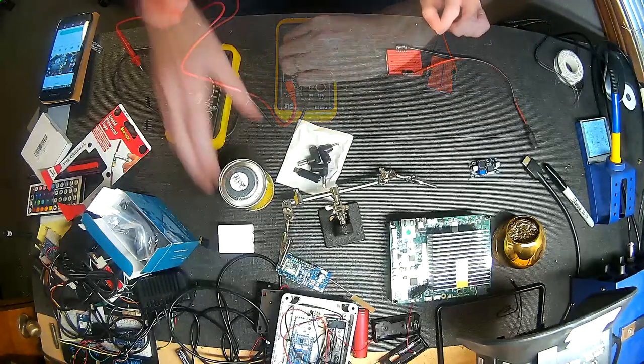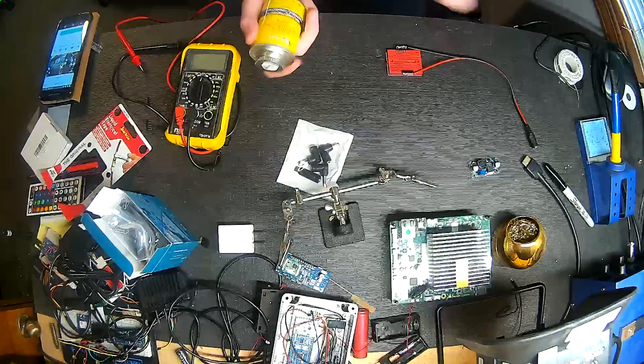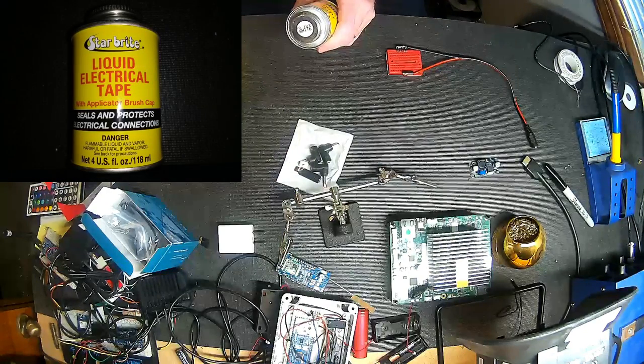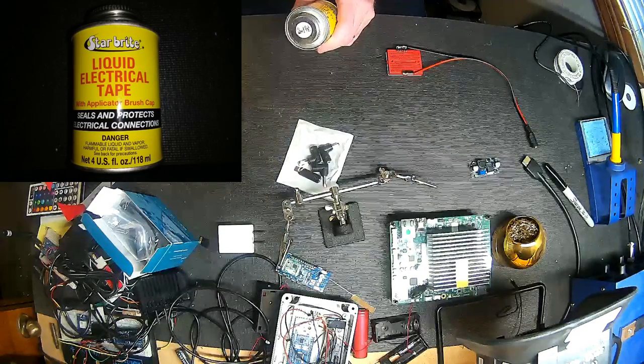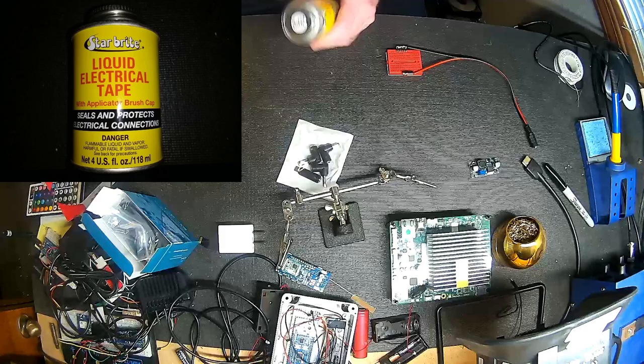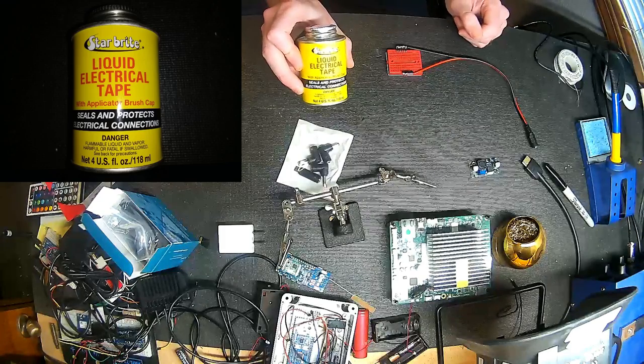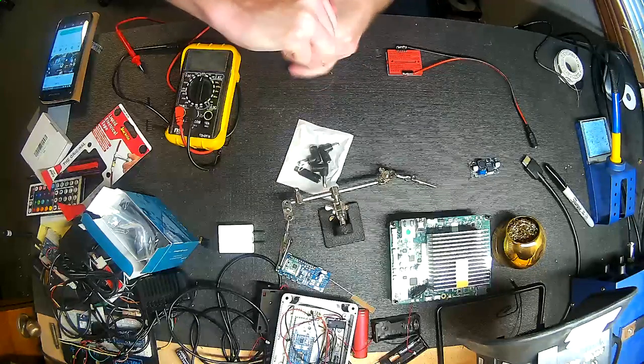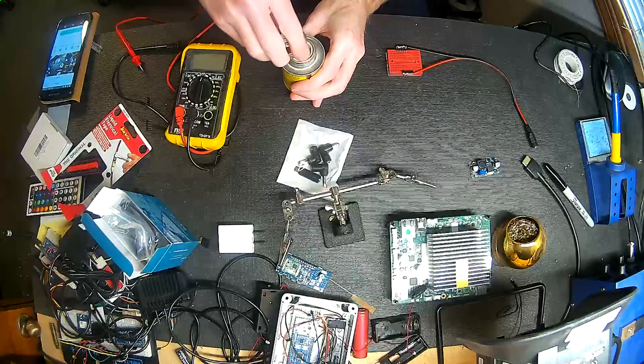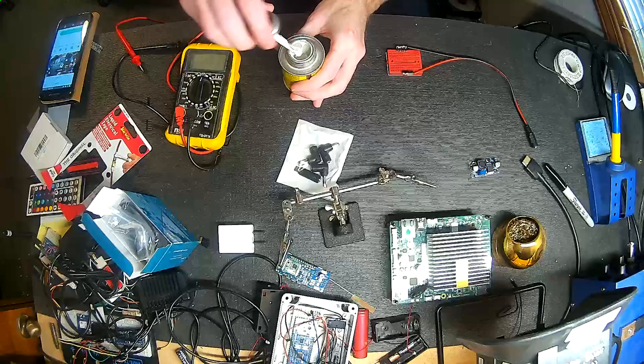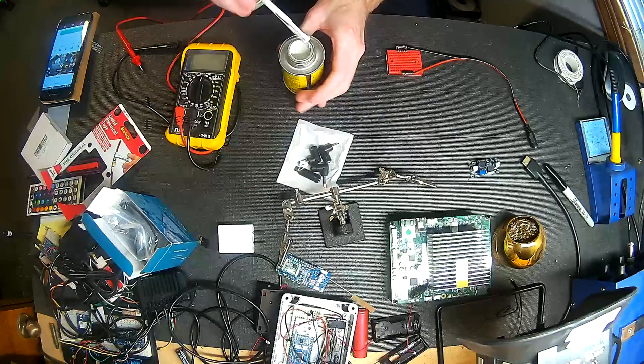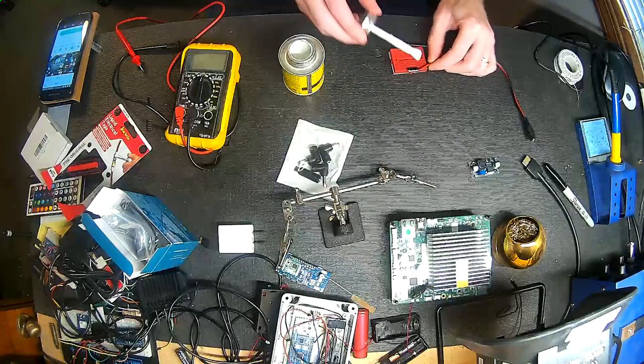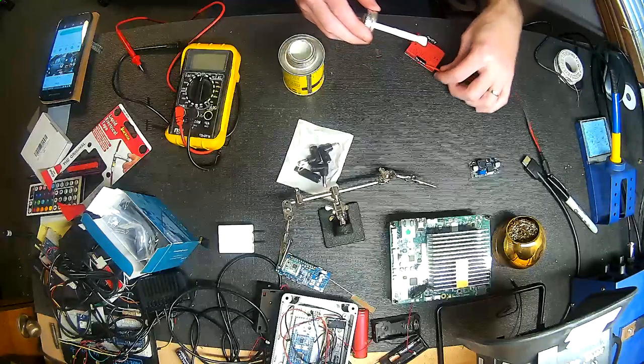But before we do anything else, we're going to try out this liquid electric tape and cover up some of these connections so we don't either shock ourselves or short something out. I've never used this stuff before. At this point, I've shaken it up and stirred it quite a bit, but it is still quite runny and stringy compared to what I thought it would be like.